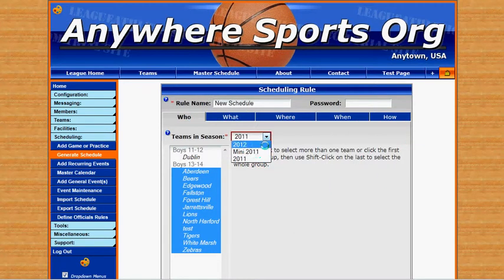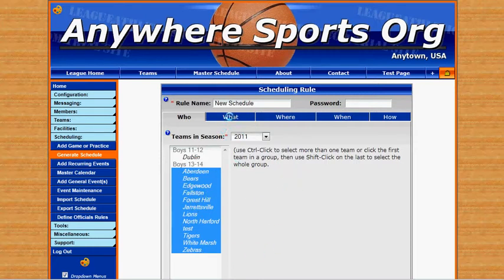Make sure we've got our current season selected, and then we're going to select all of our teams that we want to schedule for, and then we'll move to the what tab.